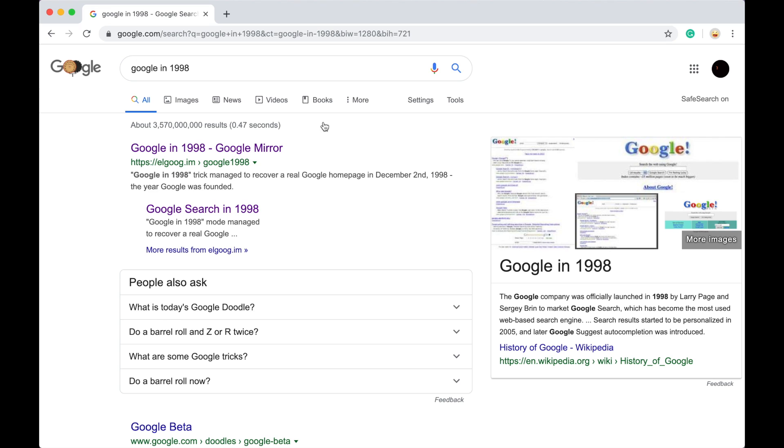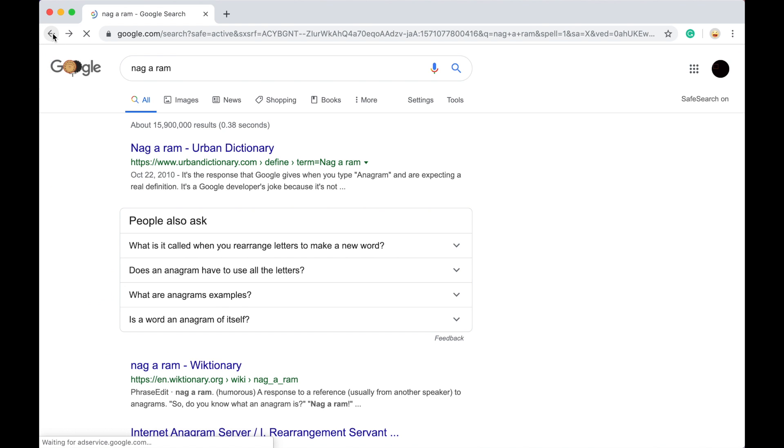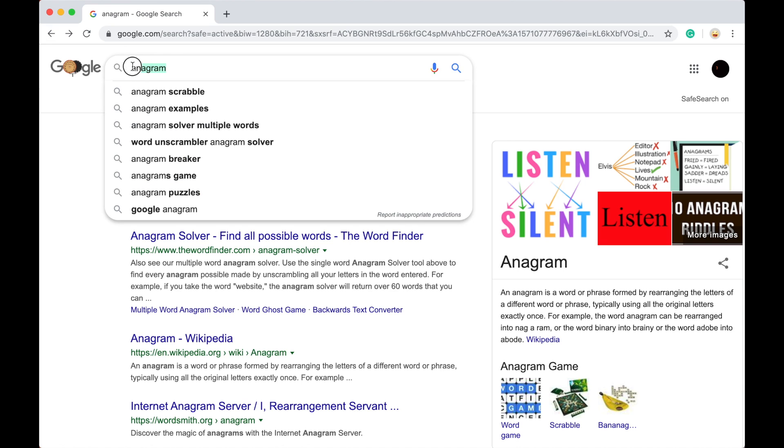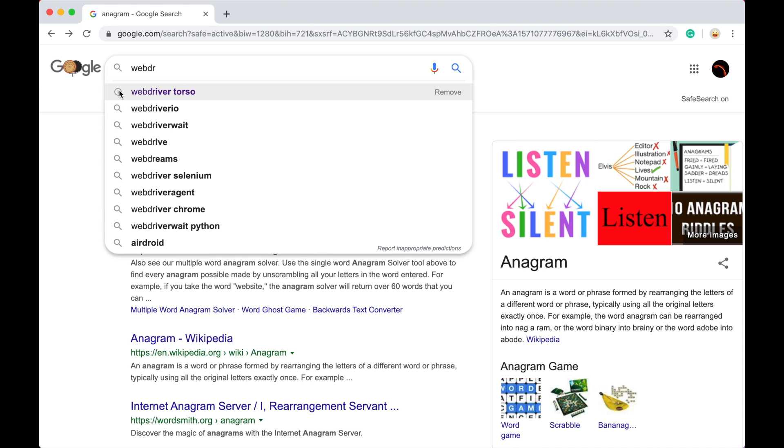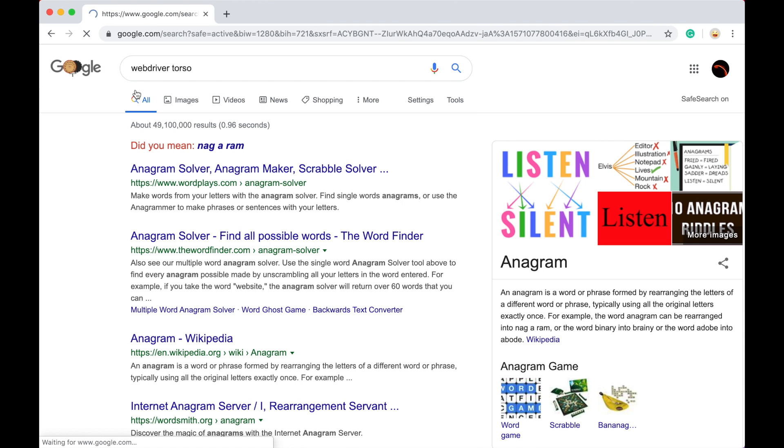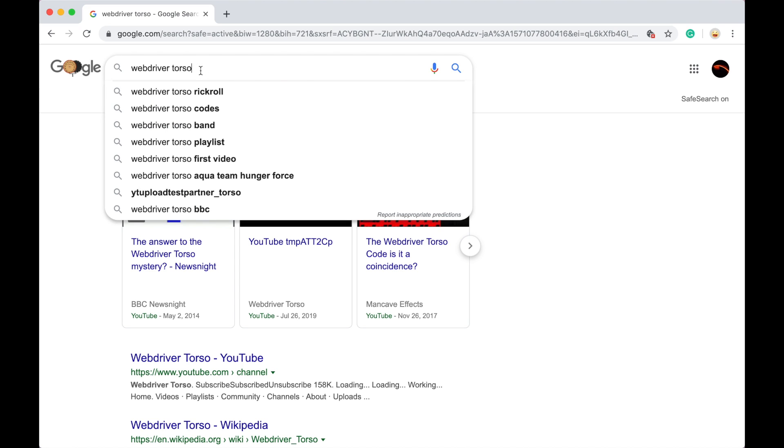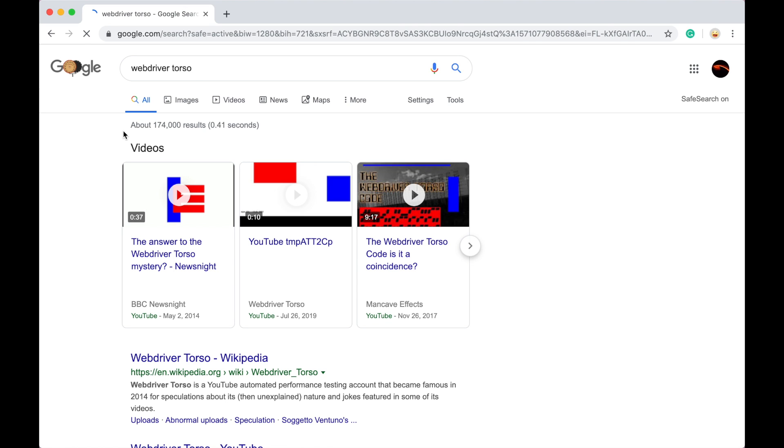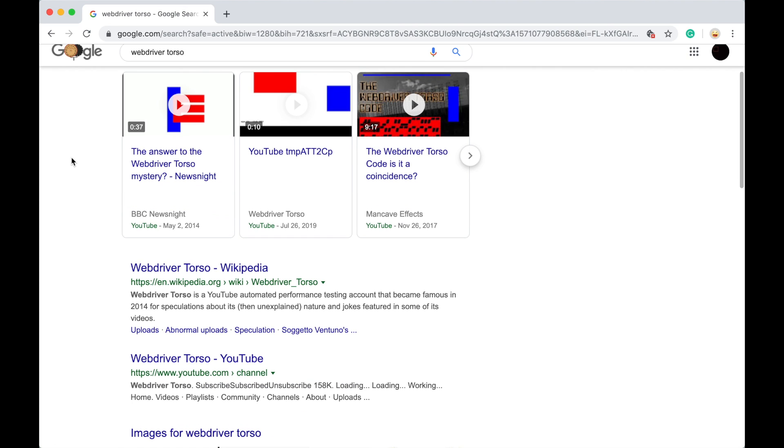Now you can take me back to the present, and there you go. Okay, there we go. Okay, so, okay, so, an anagram, you can also click with the web driver torso, web driver torso, and now you'll get... never mind, it doesn't work anymore.